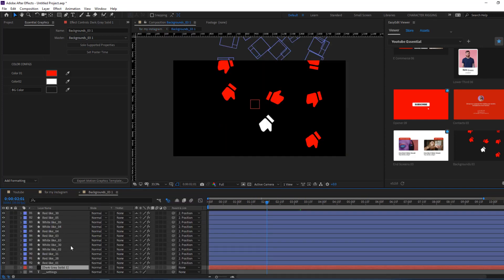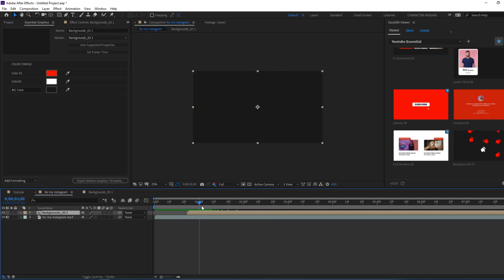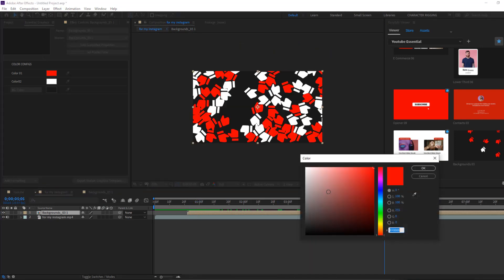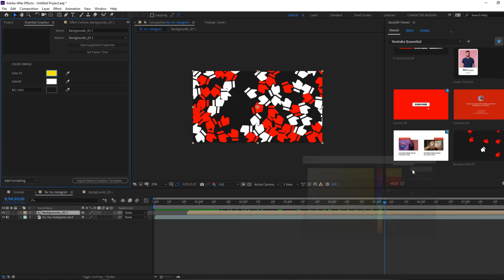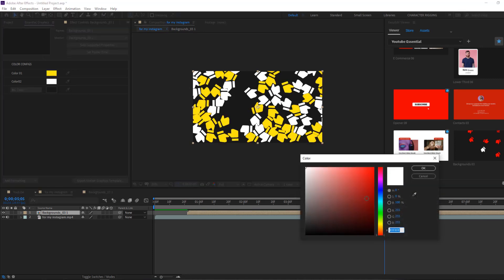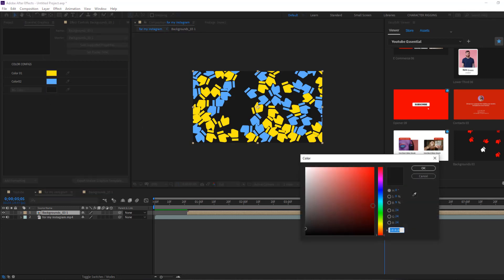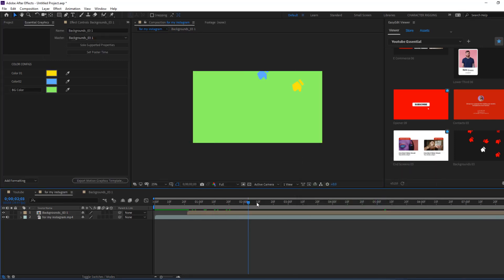Let's go back here again, enable background, and you can change color one — let's select yellow — and color two, and background color. Okay, very nice.